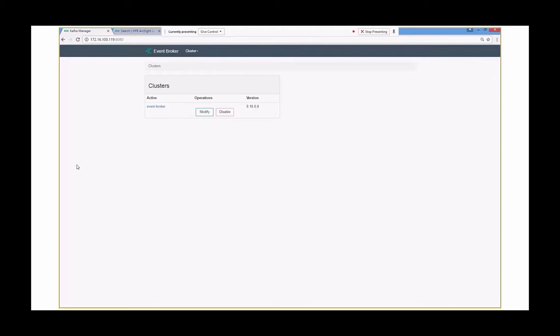Hello, and this is a quick run through and demonstration of the ArcSight event broker component that's available as part of the ArcSight data platform or ADP 2.0.